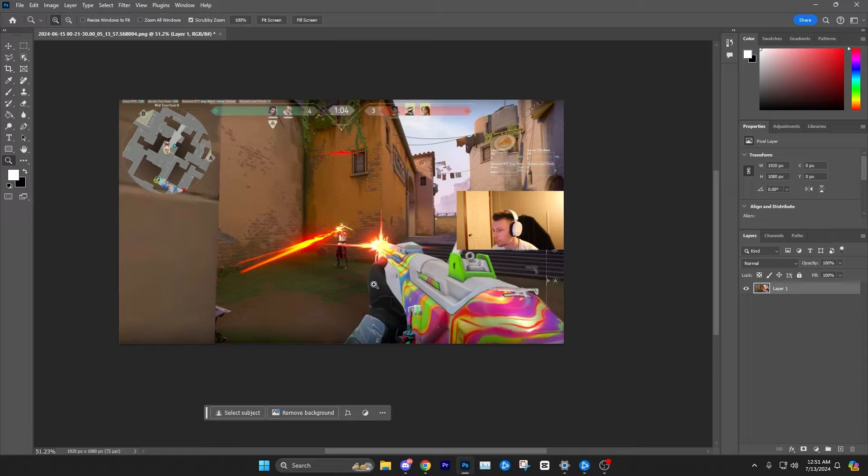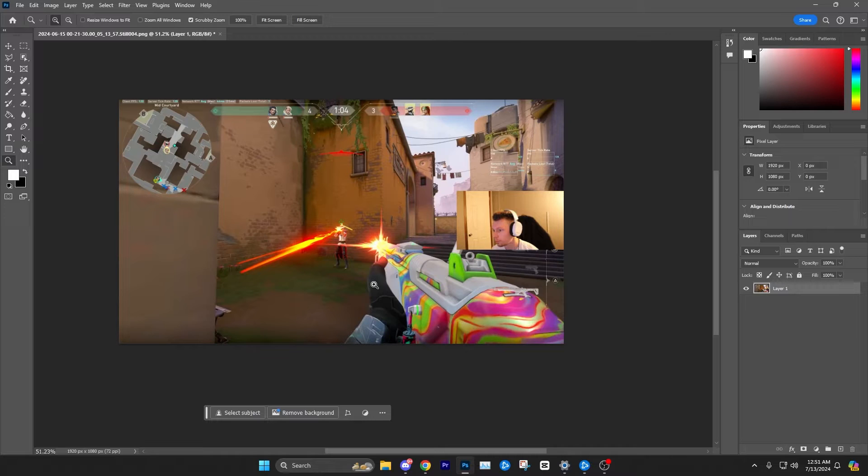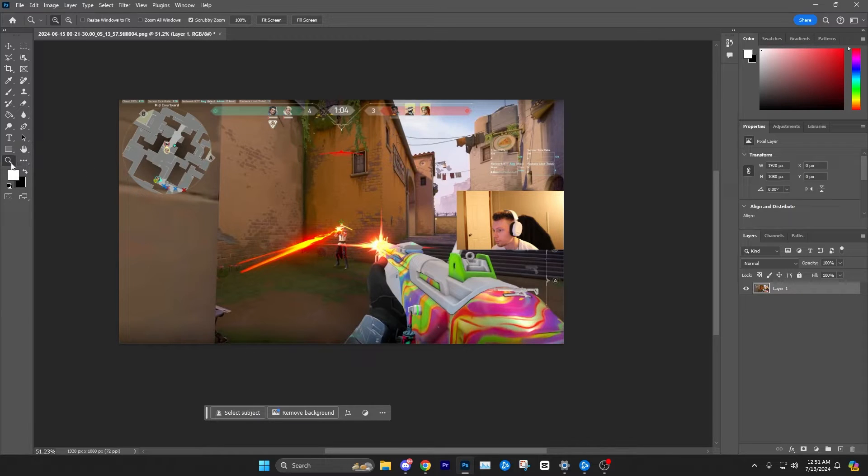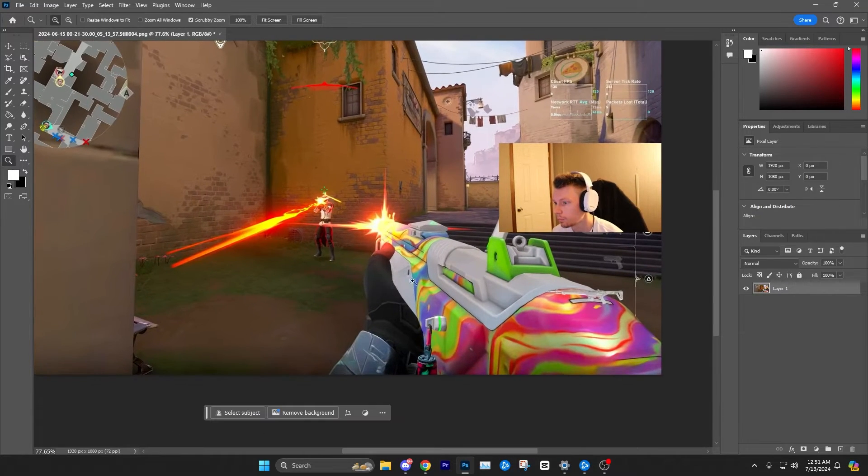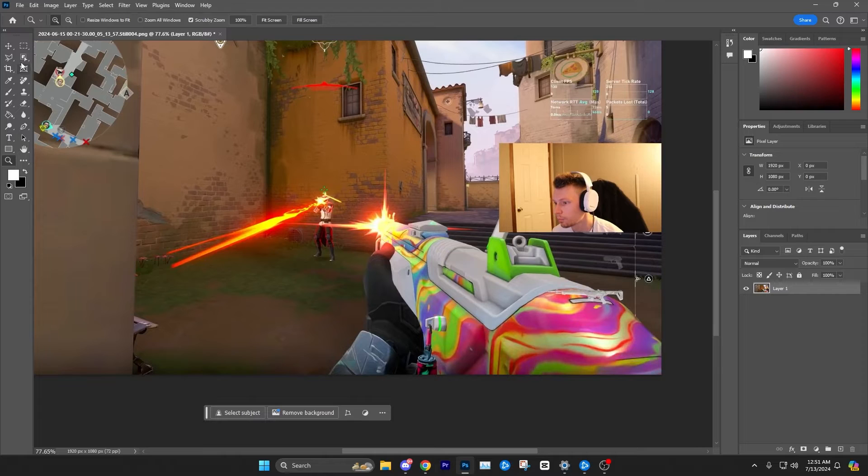It works especially well whenever it's a very clear object to select. That's when you're going to get the best results. If the object isn't clear and the background kind of blends into it, it's probably not going to do that good of a job. But for a game like Valorant, in this case this is a pretty clear-cut gun.